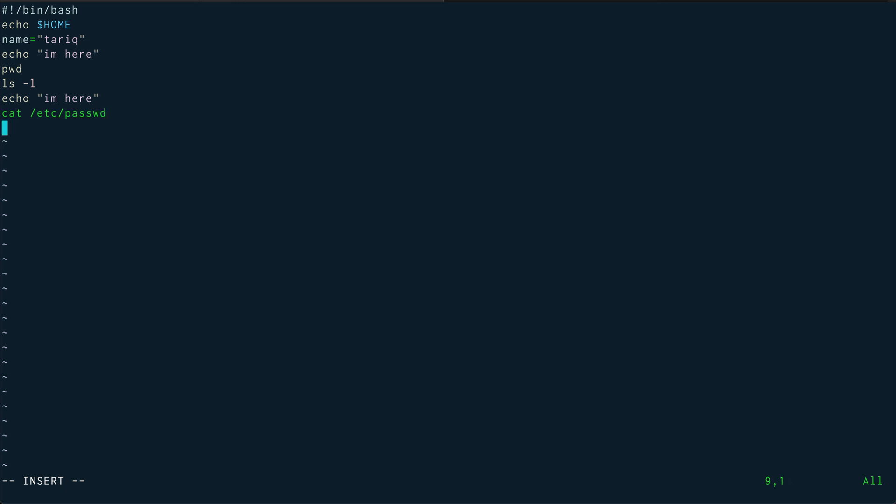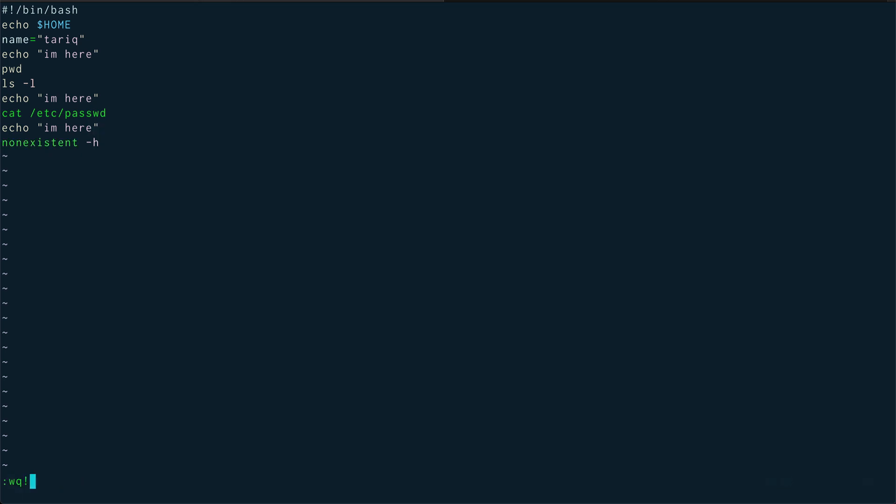Then you can have another echo "I'm here", and after this cat, let's say we run some non-existent command -h. This is not a command. And let's say echo "I am here".